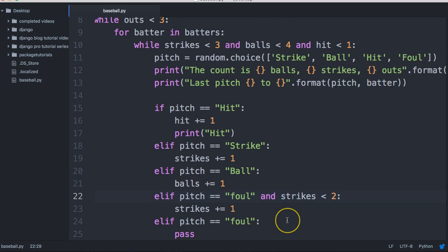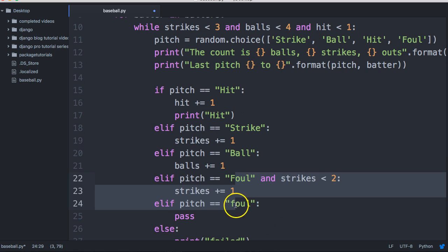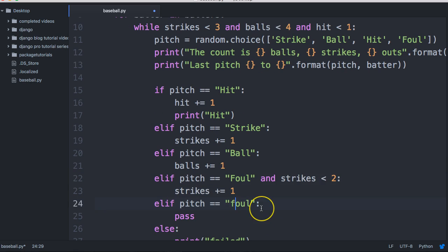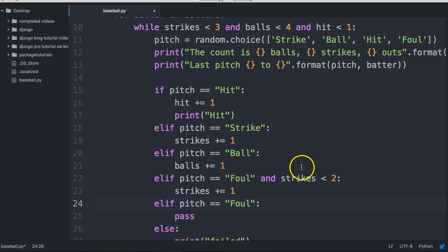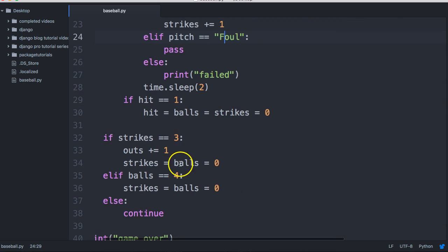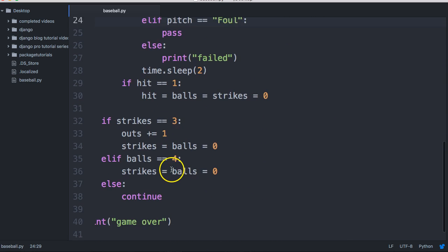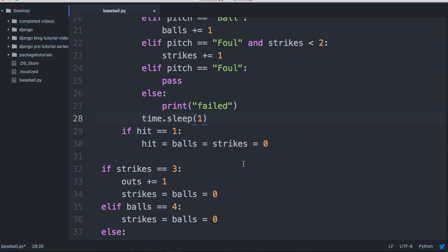These are supposed to be capital S — whoops. Ball, strike, foul, hit — that should fix our issue. I'm also going to change the time.sleep to one second because that was taking a little too long.